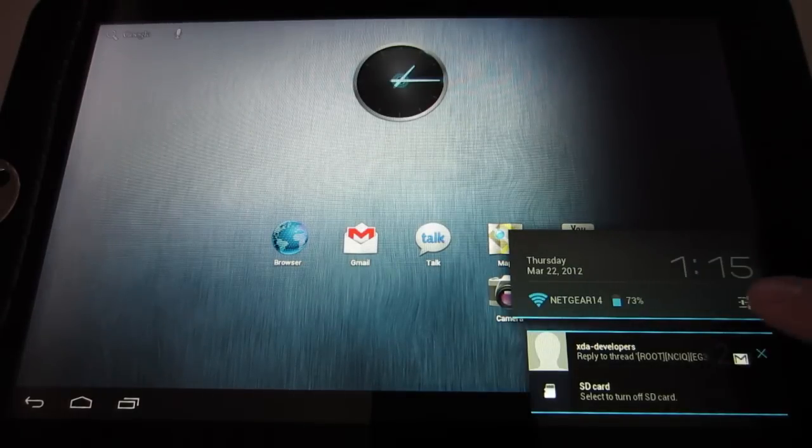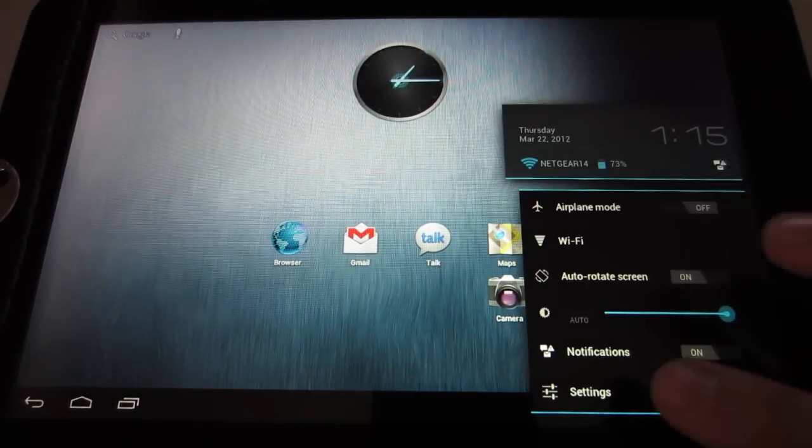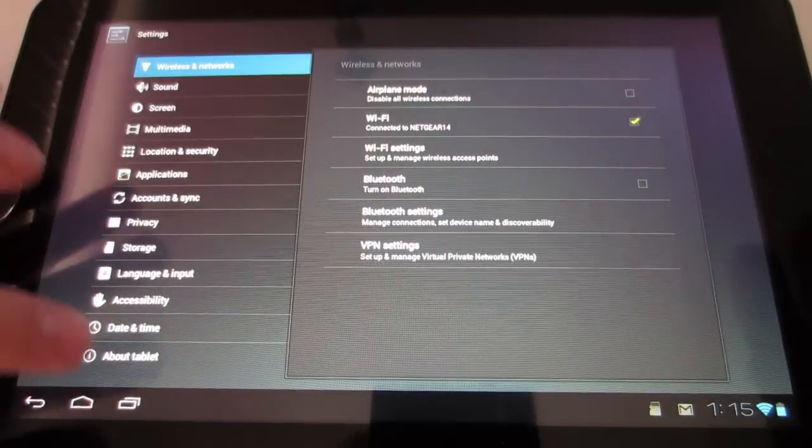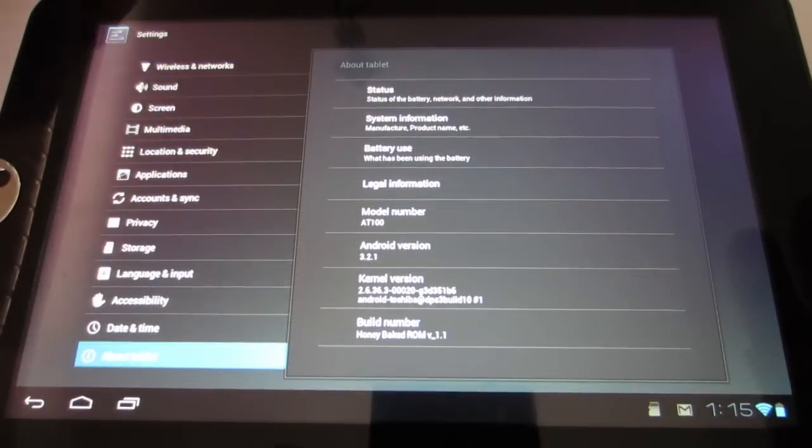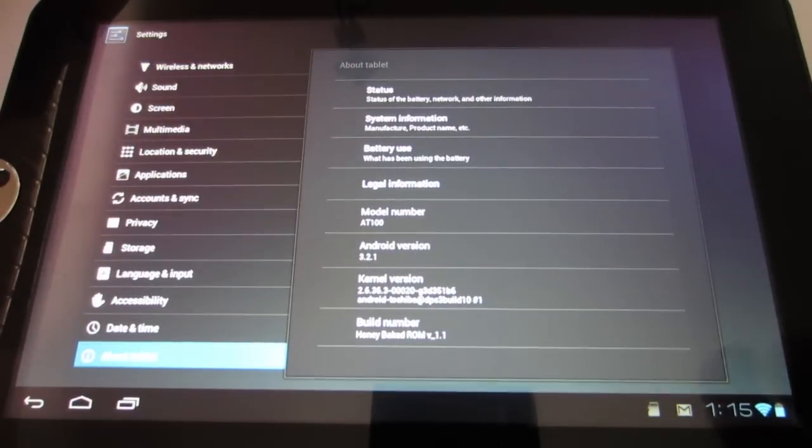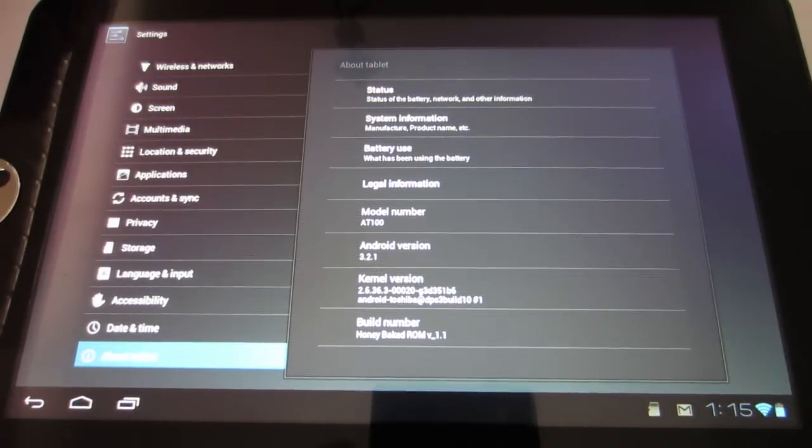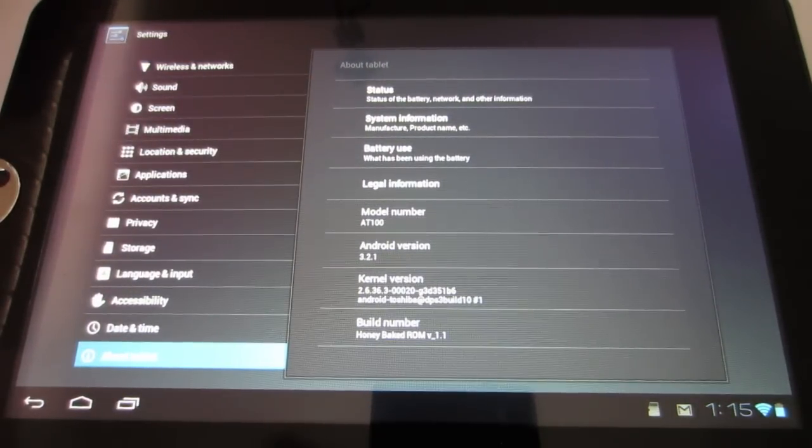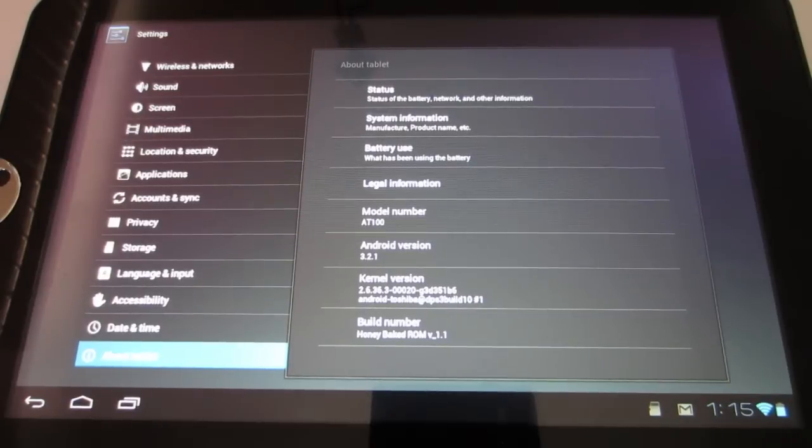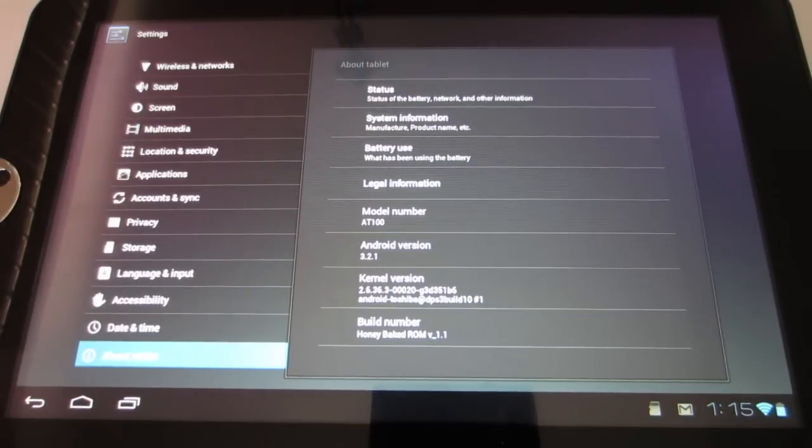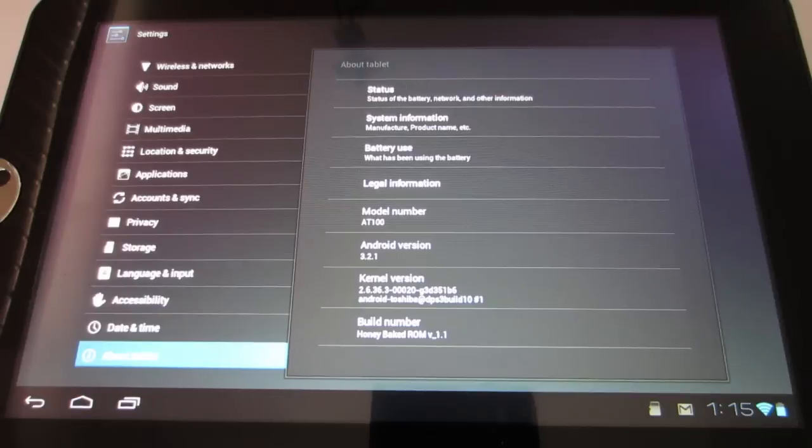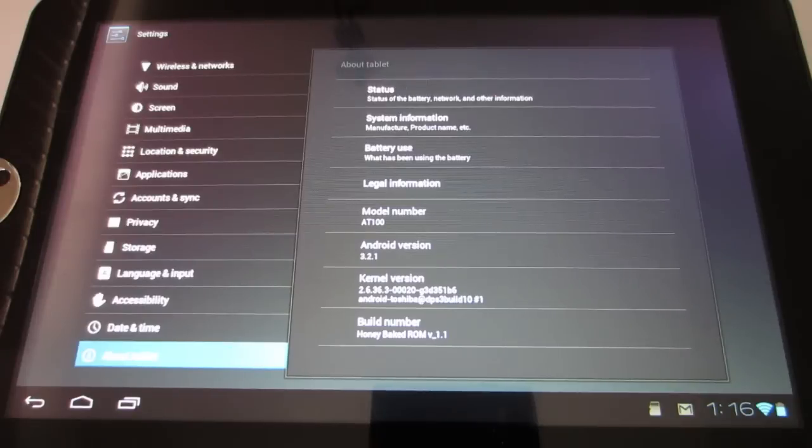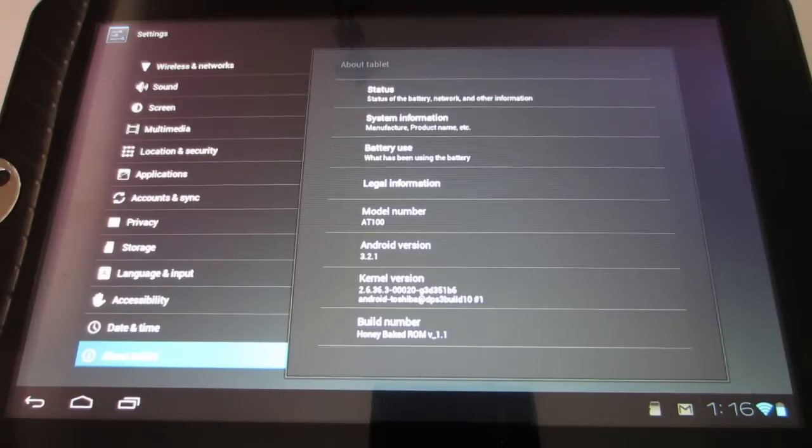Let's go into settings real quick. And about tablet. As you can see, it is the Honey Bakes ROM version 1.1 and Android version 3.2.1. The kernel is stock, but as Timmy Tim, which is the developer of this ROM, stated in his thread, it is a stock kernel, but he put it right next to that for now. So I'm hoping that in future updates that he will have an overclocked kernel for this ROM.